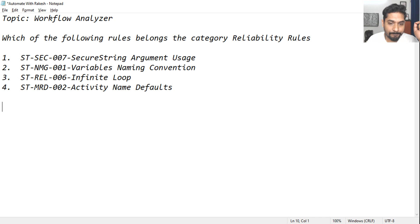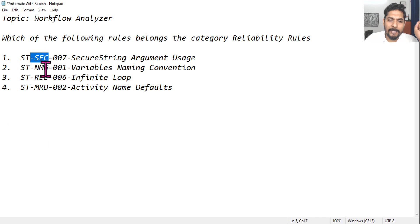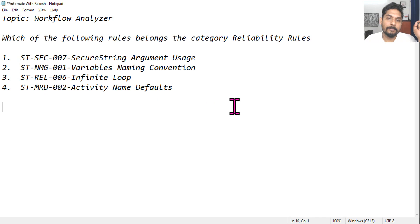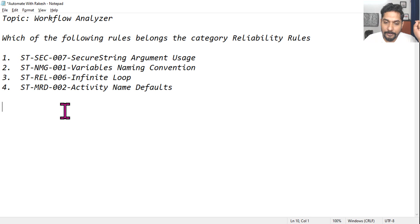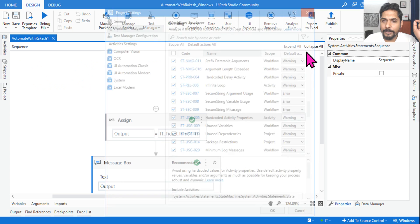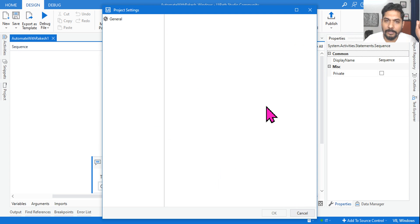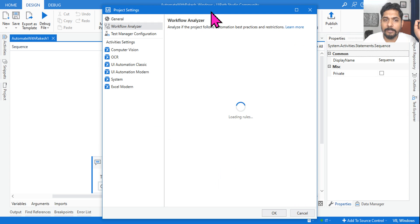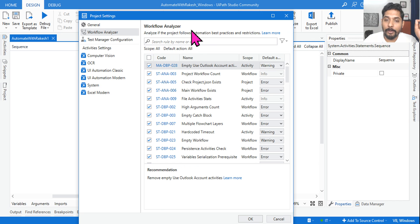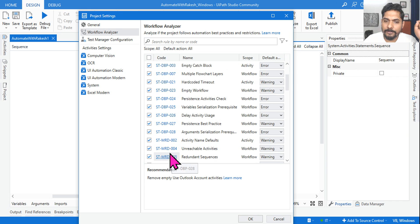Let me answer this. What is the meaning of SEC, NMG, REL, MRD? To understand this, simply open the Workflow Analyzer. This is very important.